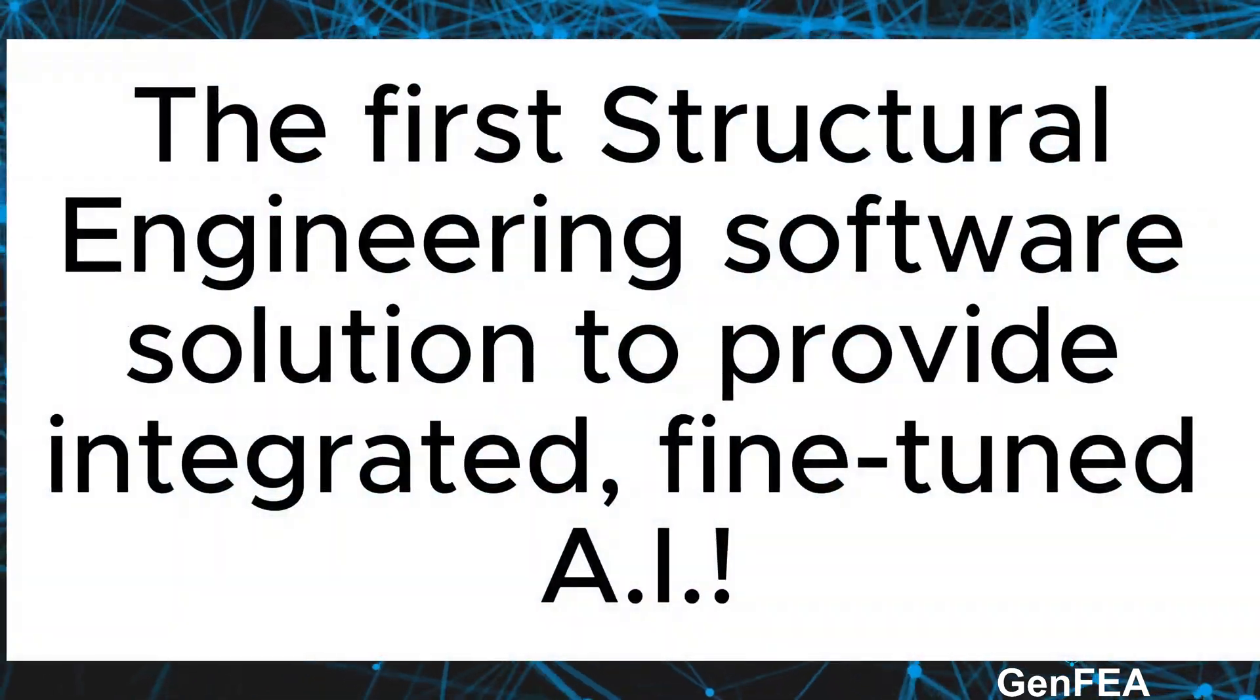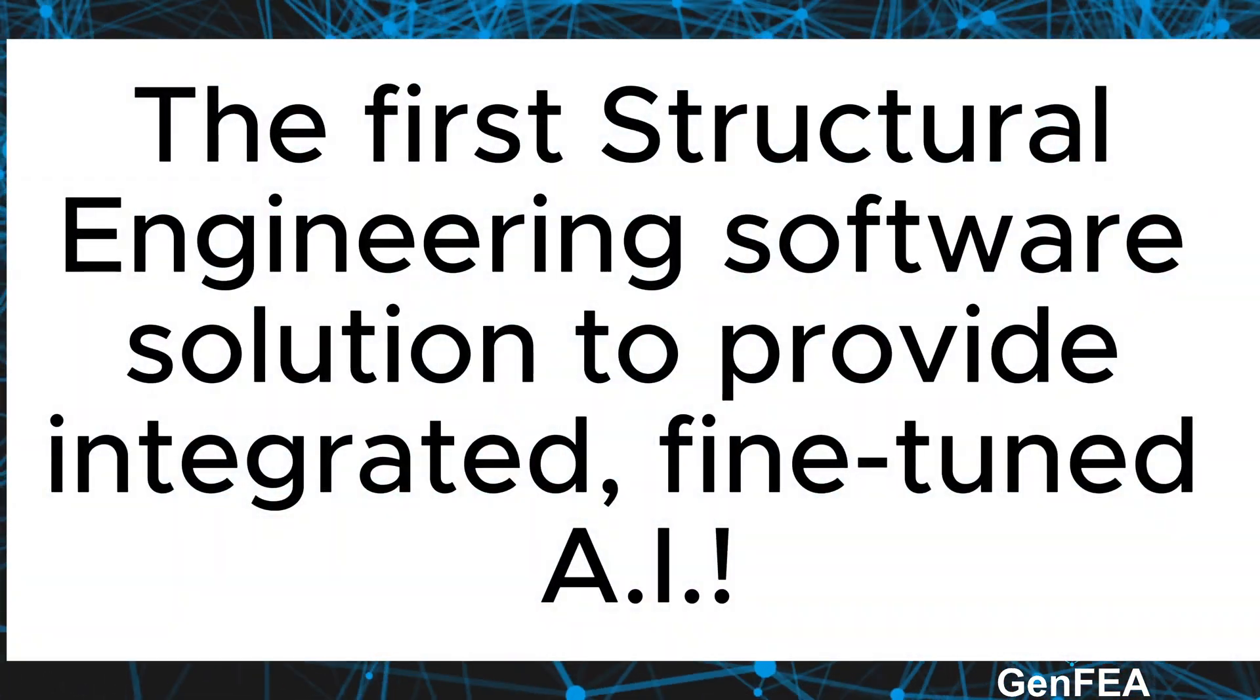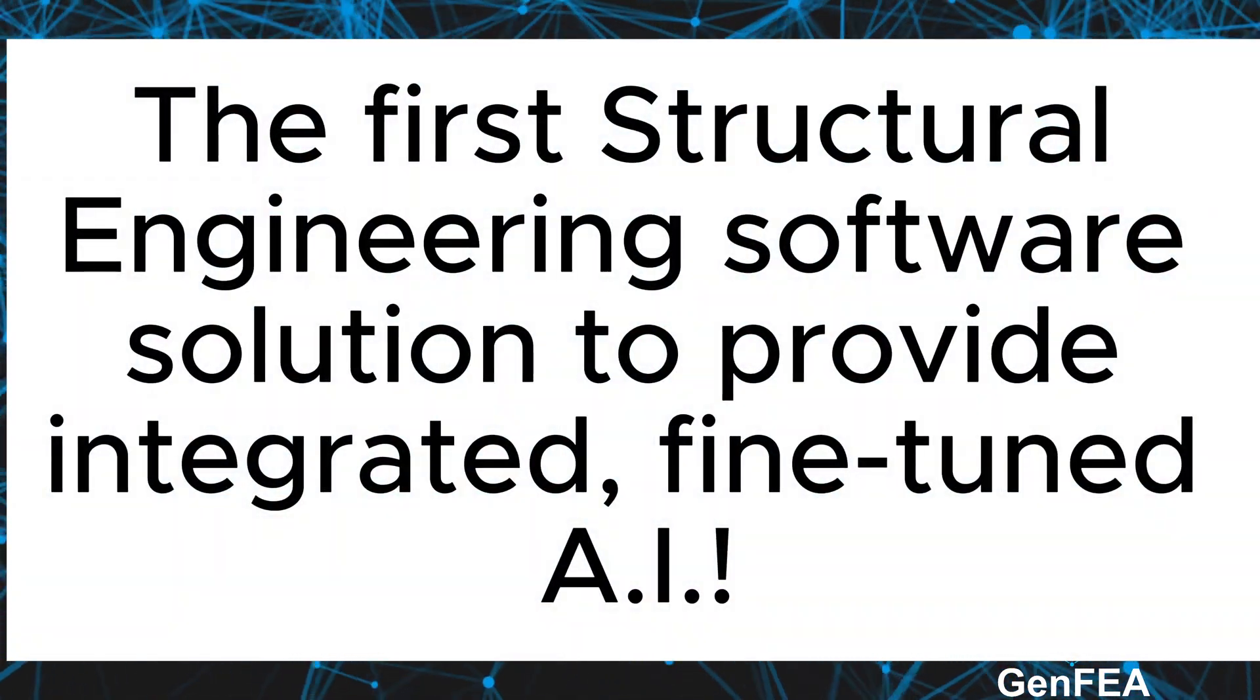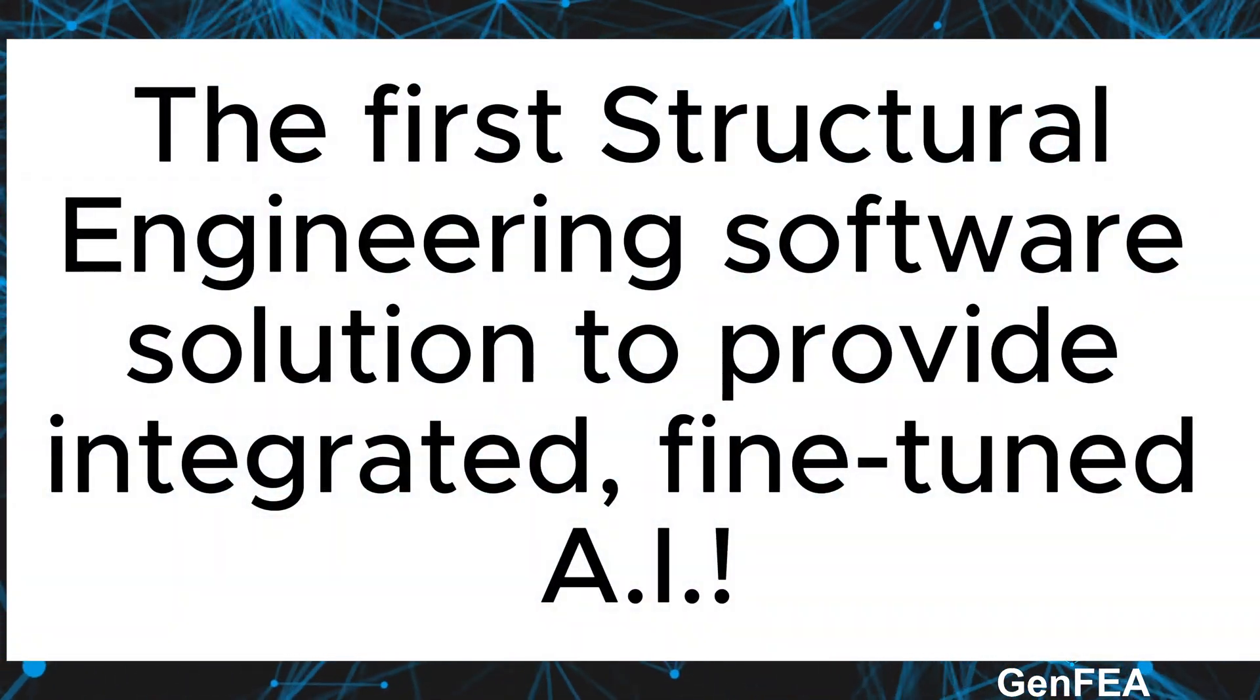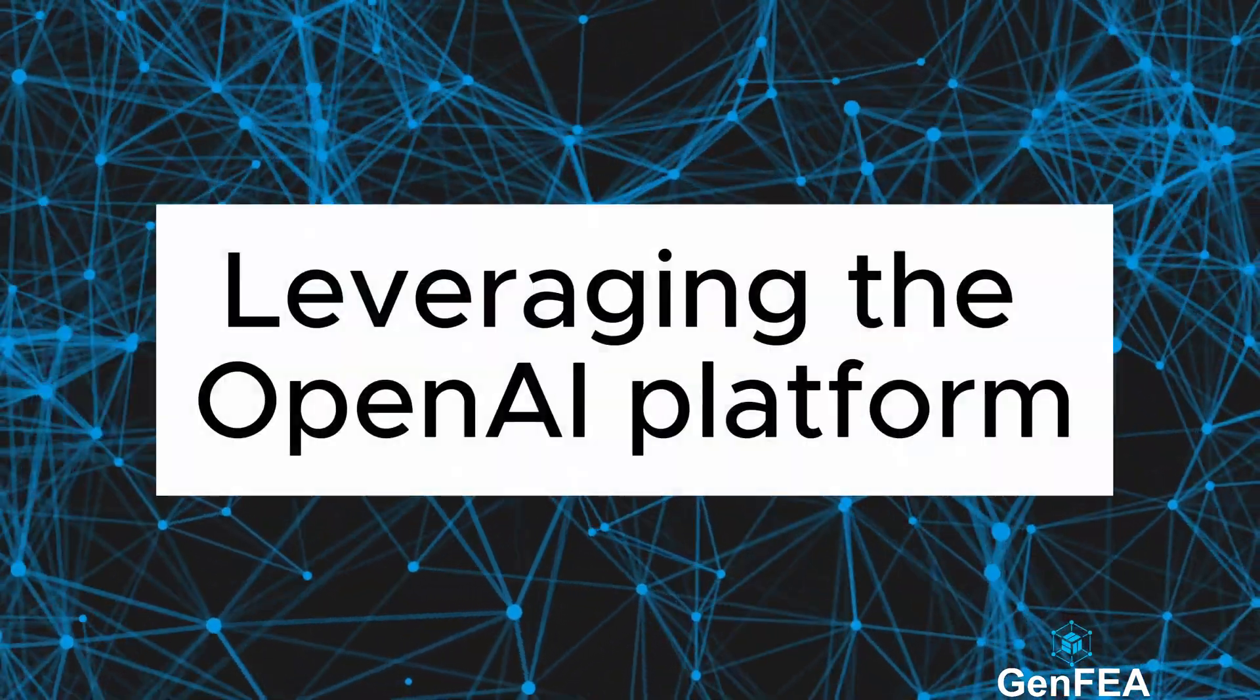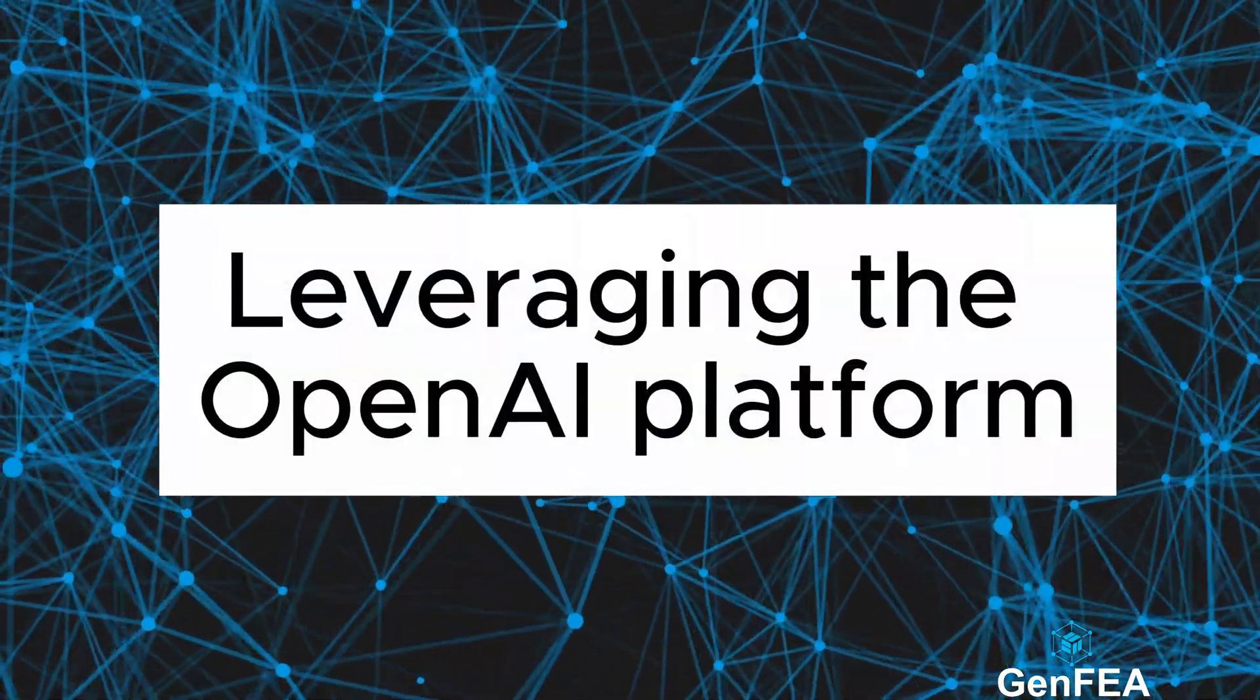The first structural engineering software solution to provide integrated, fine-tuned AI, leveraging the OpenAI platform.